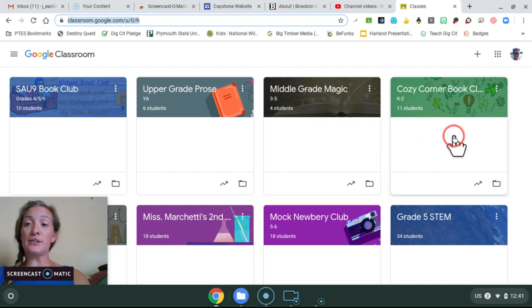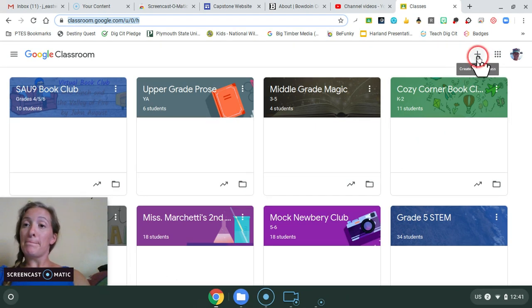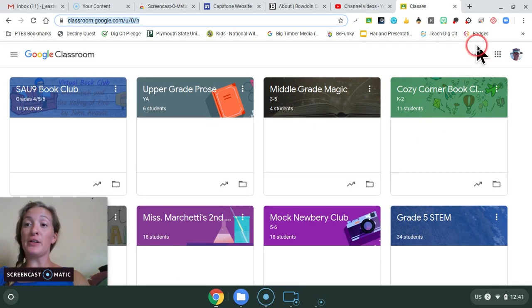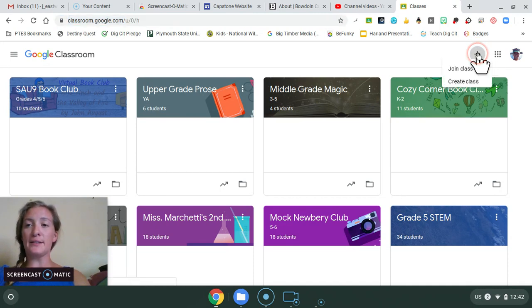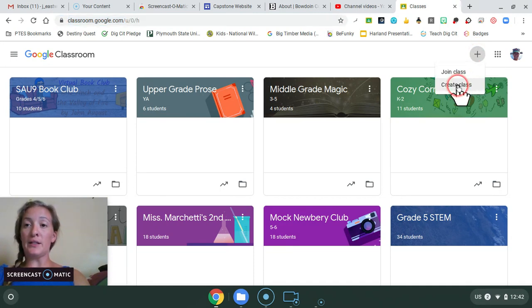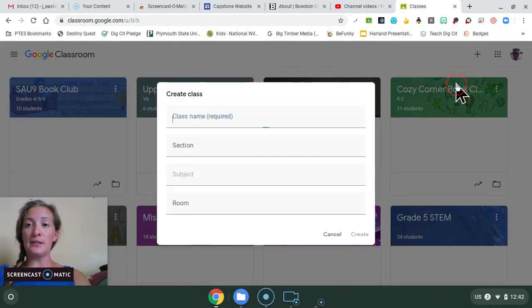But if this is your first time, you'll see a plus sign in the top right hand corner. And underneath it says create or join a class. And we as teachers would like to create a class.